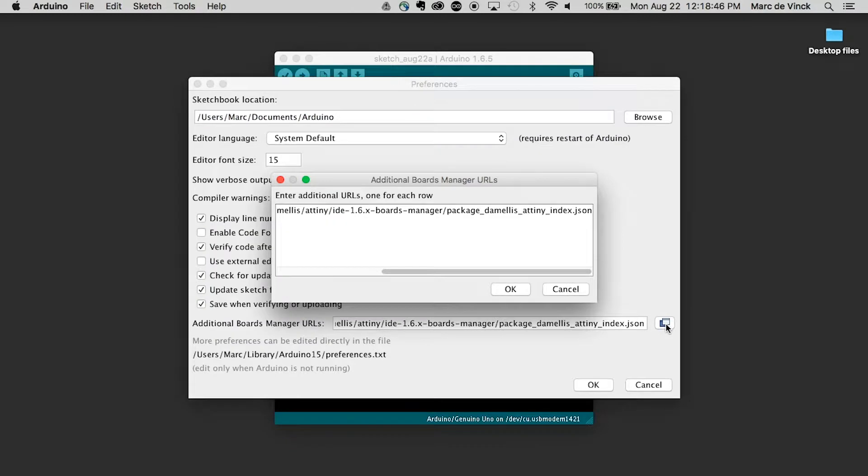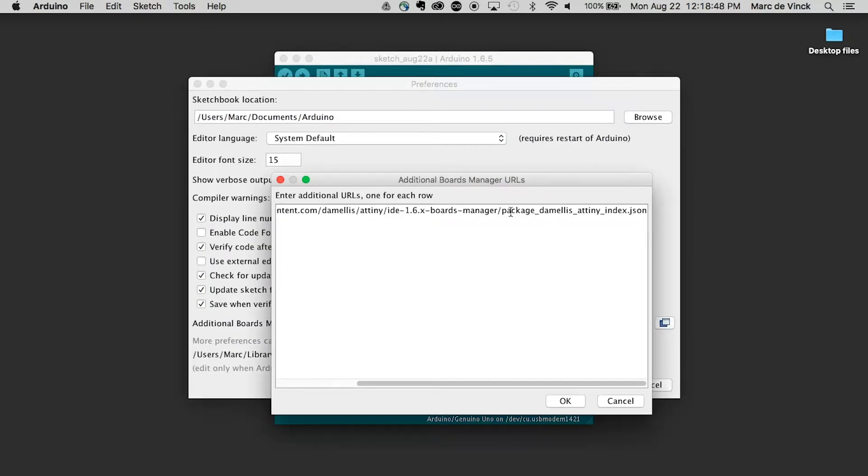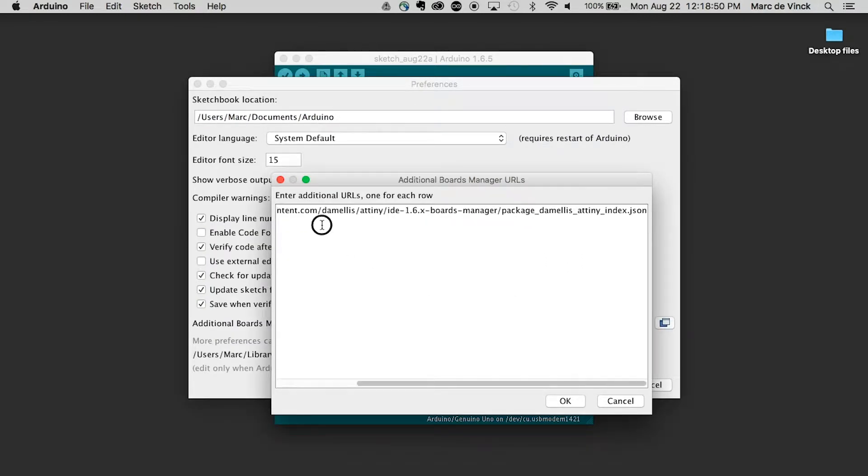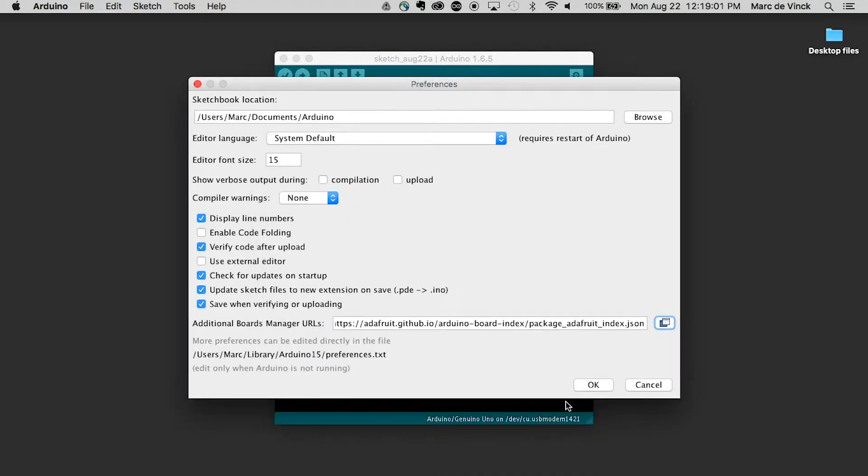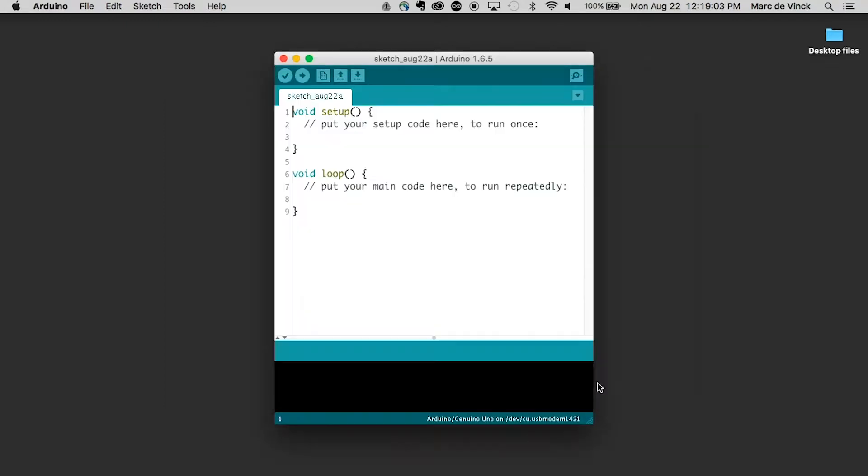Conveniently, if you click on this little window, you'll get a list of additional URLs. And what I can do is click in here and paste that Adafruit GitHub Arduino board index. Click OK and click OK again.